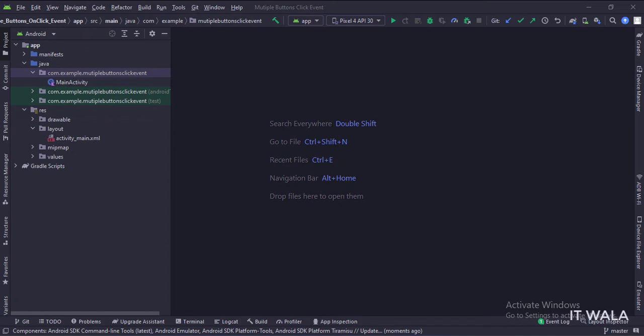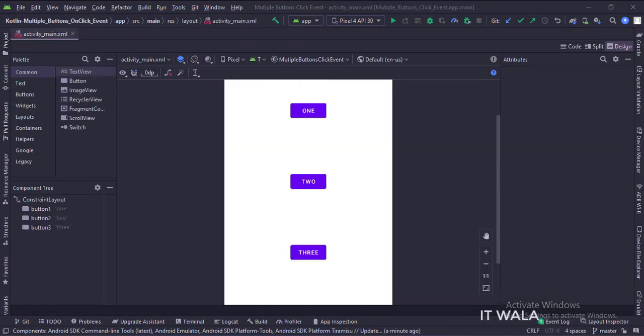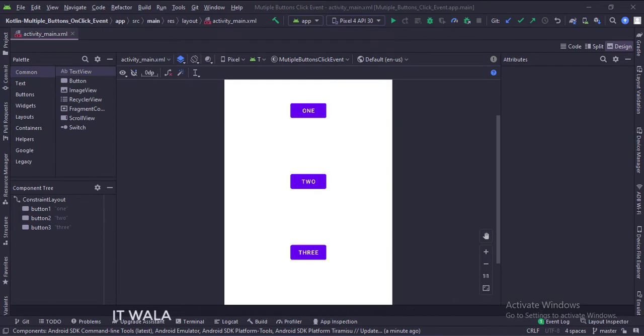Let's see the UI. Here, we have three buttons: 1, 2, and 3.